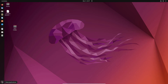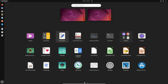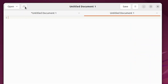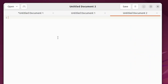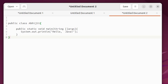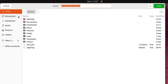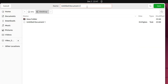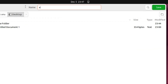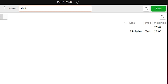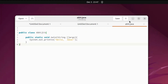Go to the application menu, open the Text Editor, and create a new file. Type some Java code — use the three lines shown. Go to Save As, save the file on the Desktop, give it any name (for example 'abhi'), and append '.java' — the .java extension is important. Click Save.